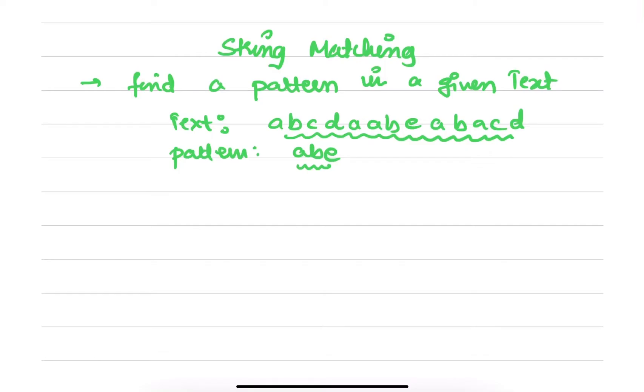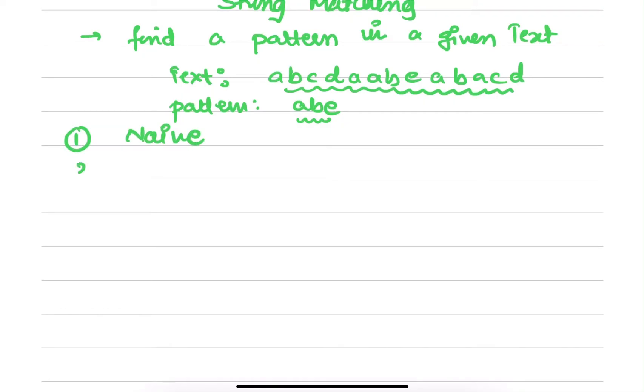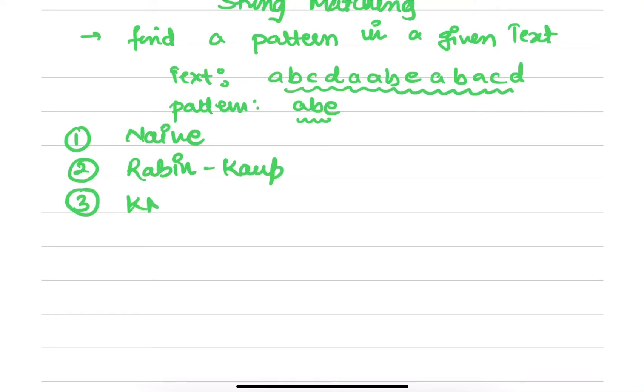There are many algorithms which are proposed for string matching. The algorithms which we will be seeing: first one is Naive algorithm, the second one we will see is Rabin-Karp...